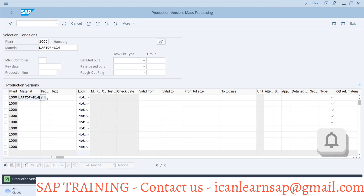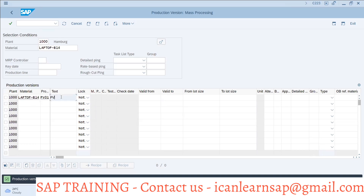The control key is the material. The combination is EV01 — production version one. Valid from is today's date, so you are creating the production version today. If you already have a BOM available and routing available, and your BOM is going to release after two or three days, you can make the production version in advance and give a future date as valid from.